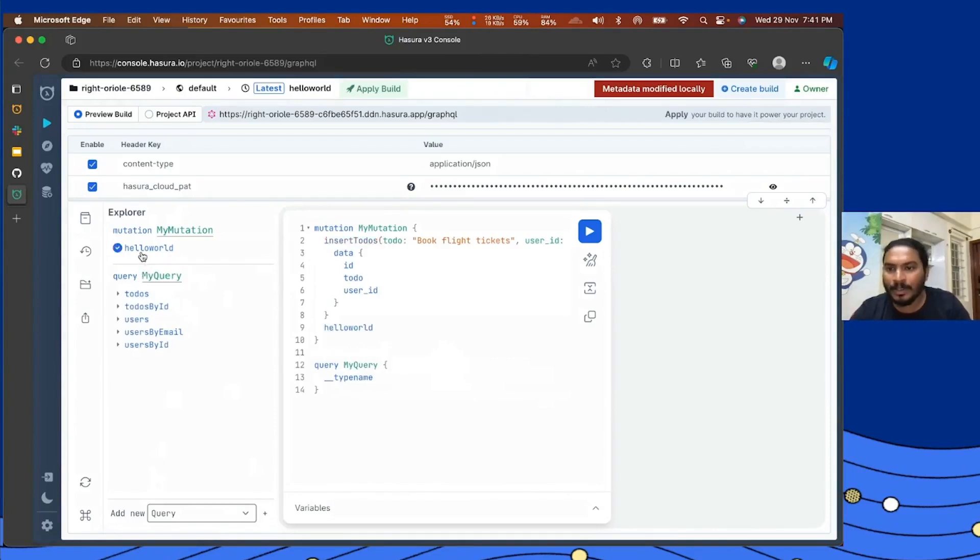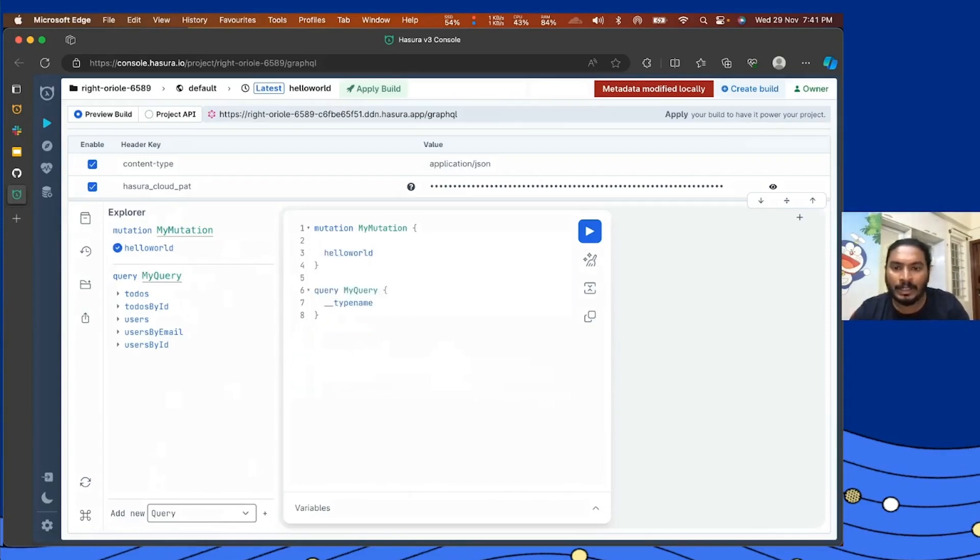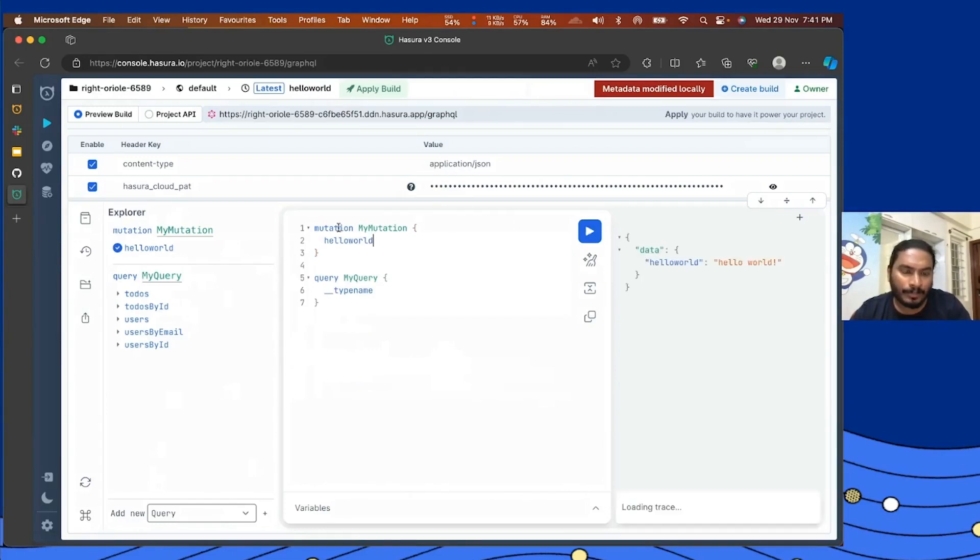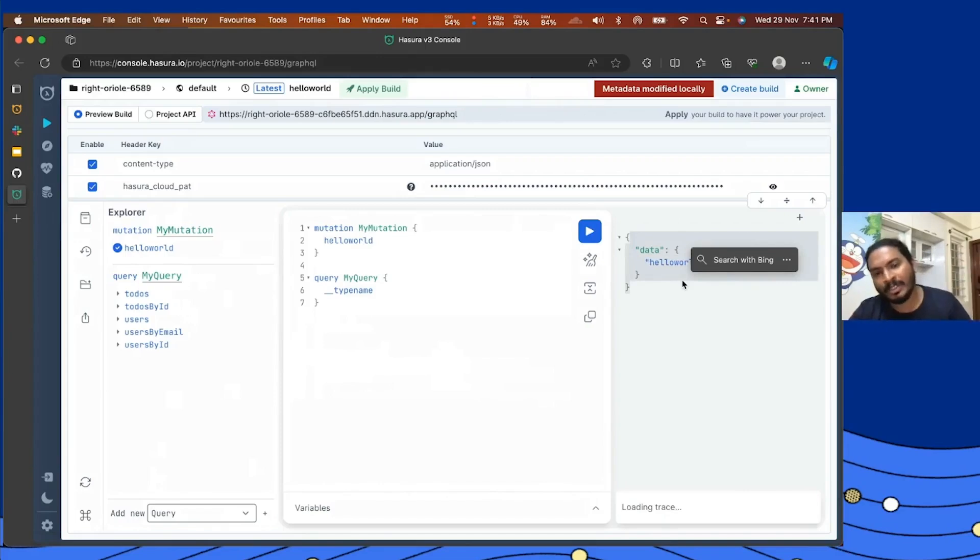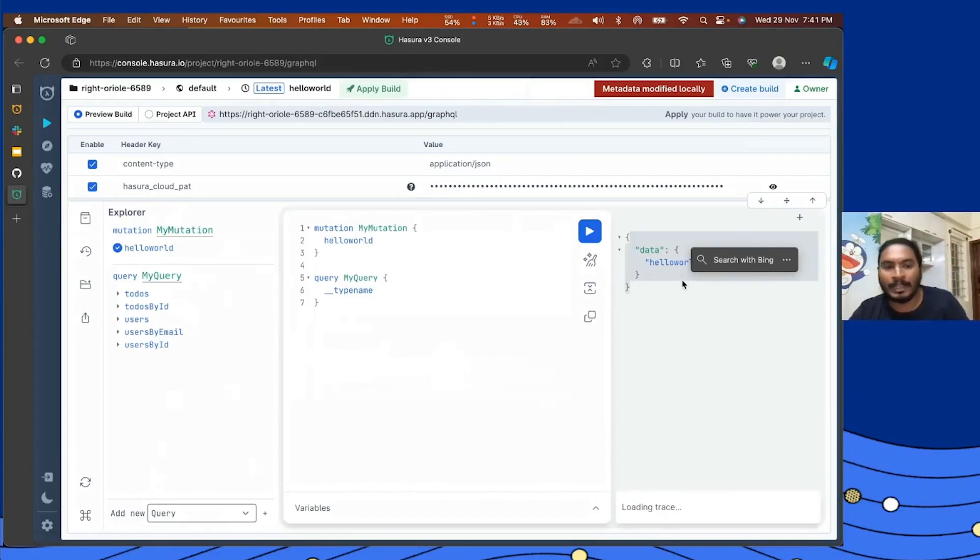All right, so I have my mutation available on this left section, and if you want to create a query you can also see that the Postgres thing that we added is also available here. For now I'll just query the hello world that we just created. Awesome, we have the data coming from the local machine to Hasura cloud and I have my API result here.